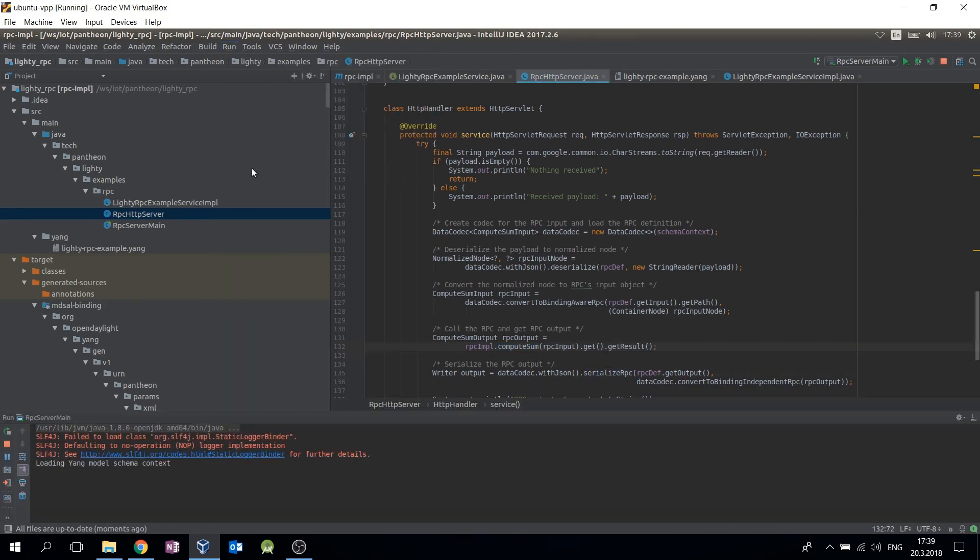When the example is started, it prints a port number which the HTTP server is listening to. As you can see, port number 8080 is used.